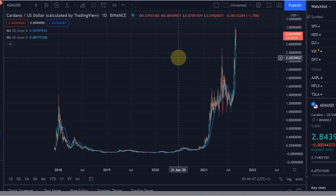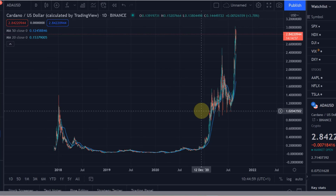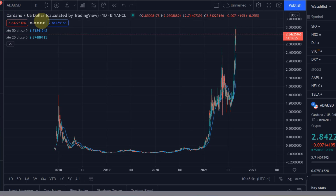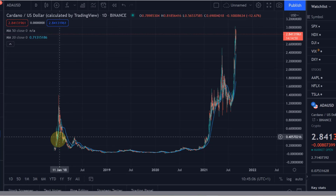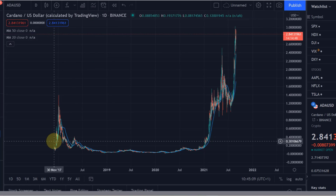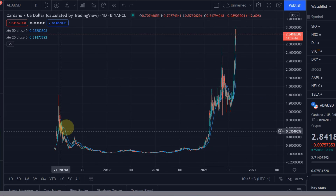Hello and welcome to another technical analysis video. Today we want to take a look at whether it's better to use the logarithmic scale or the linear scale in TradingView, which is the application I normally use. We're looking here at the Cardano US dollar chart from Binance, starting from end of 2017 until today, and this is the default setting.